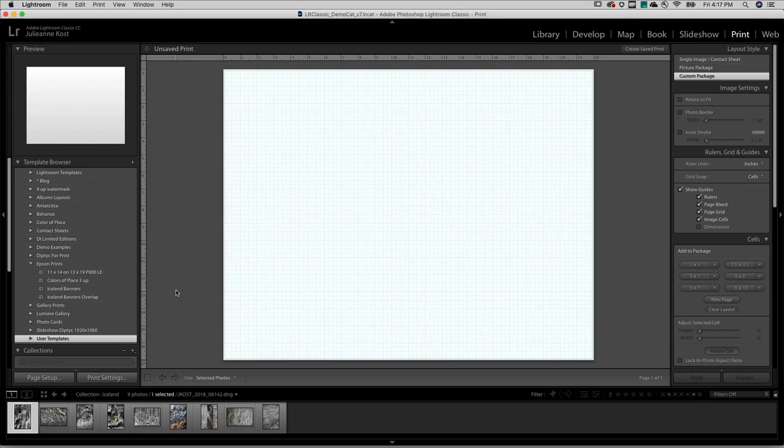Hi, I'm Julianne Kost. Let's take the next few minutes to find out how to quickly create custom layouts in Lightroom Classic.